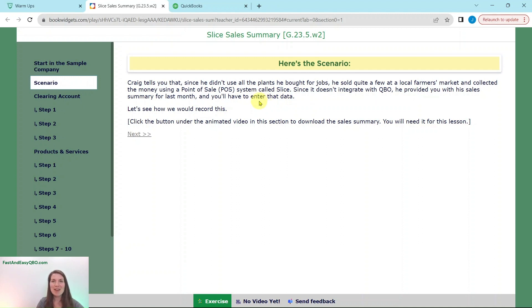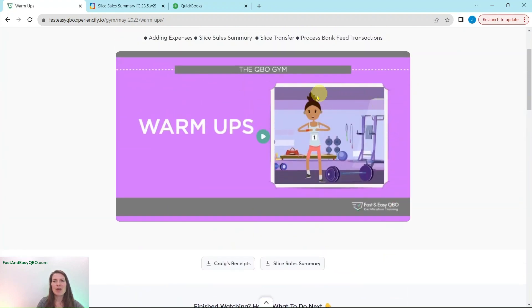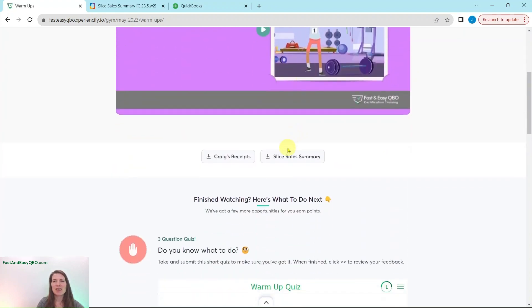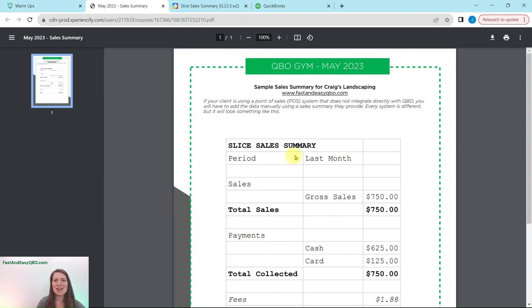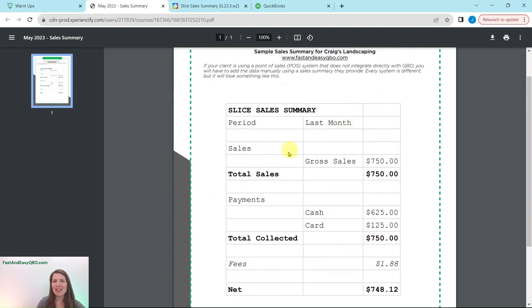You will need a copy of this sales summary, which can be found under the animated video in the warm-ups section. Let's go ahead and grab that first. Back in the gym under the warm-ups video, you will see a button that says Slice Sales Summary. Go ahead and click on that so it is downloaded.